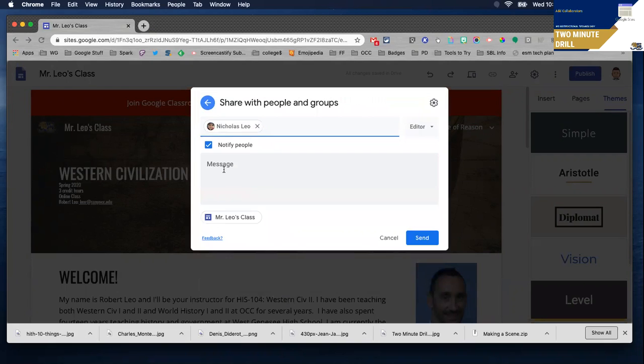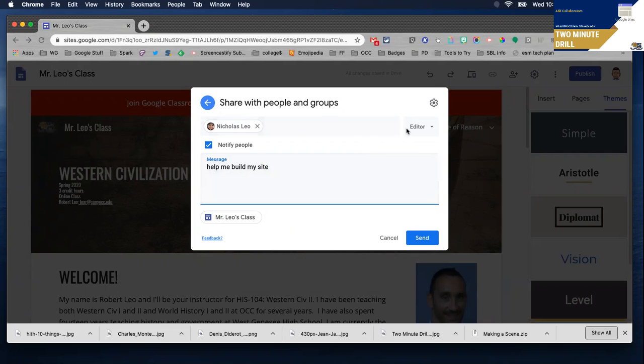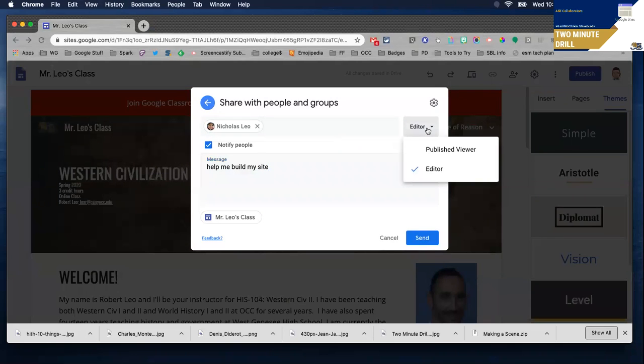You can send them a message, and once you do so, they will have editing rights. Notice you can be an editor or simply a published viewer if you want to protect the privacy of your site once it's published.